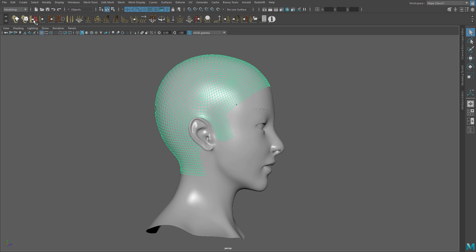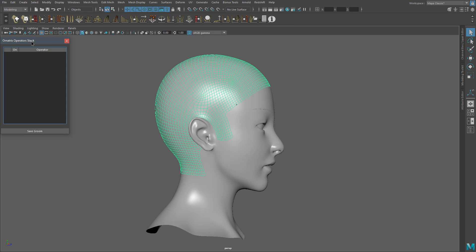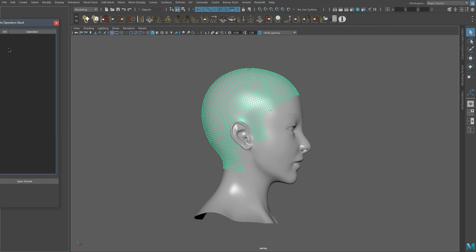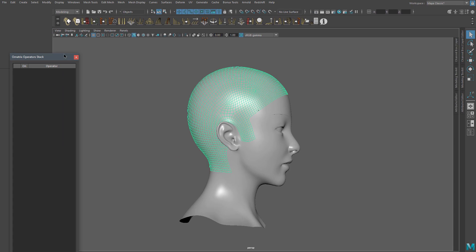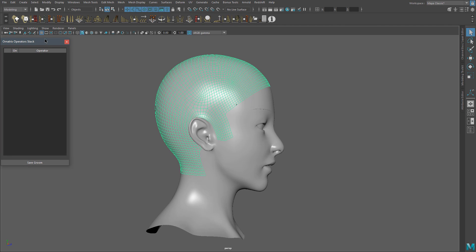At the top I have the Ornatrix shelf with all the operators that we are going to use to model our hair. I'm not going to explain all of them right now, only the ones that I'm going to use in this video. This is the operator stack — here you have a list of the operators you are using at the moment. This is like the outliner for Ornatrix. You can also stack these windows to the sides or leave it floating.